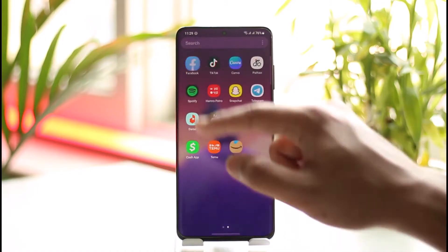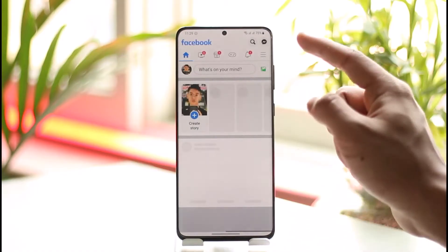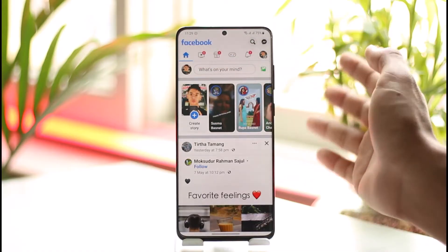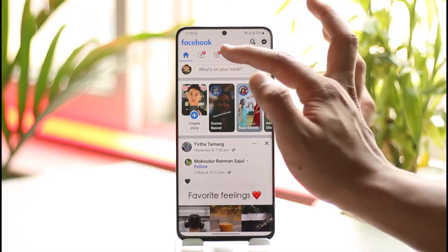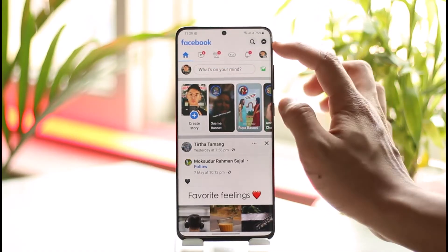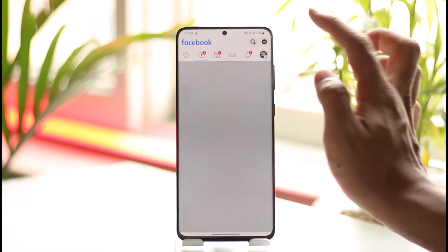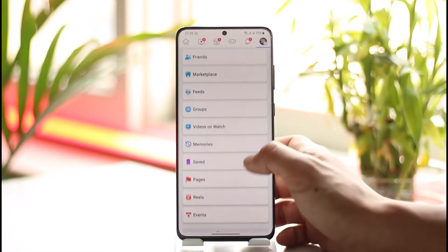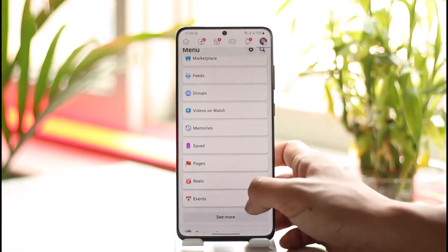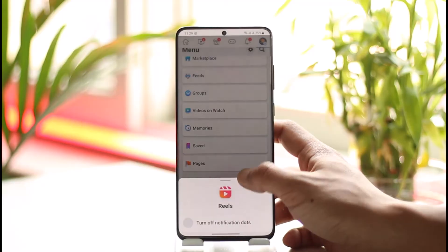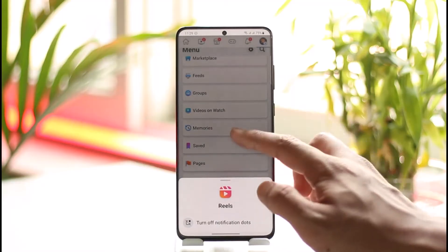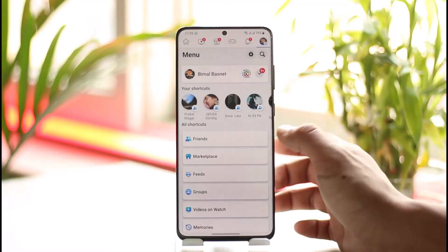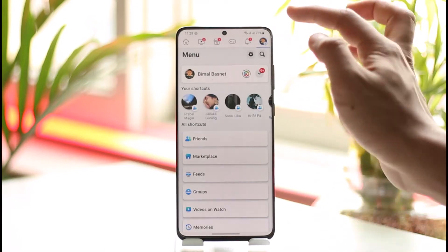When you open up Facebook you'll most likely see shortcuts, and these are what you most probably use. You can also change what these shortcuts look like. If you come to the three lines icon you'll be able to see all the shortcuts — these are all the shortcuts that get added automatically to your shortcut tab if you use them frequently.